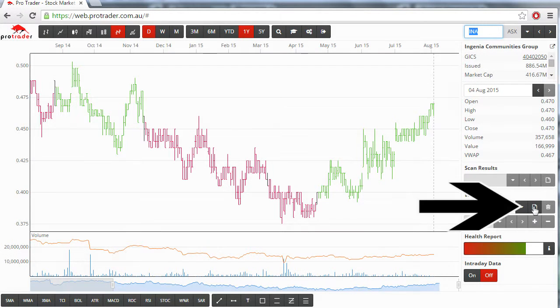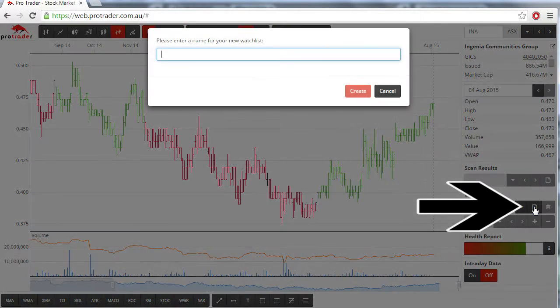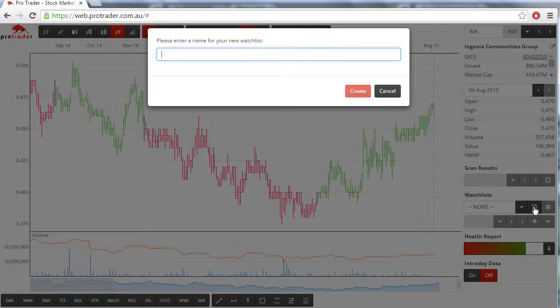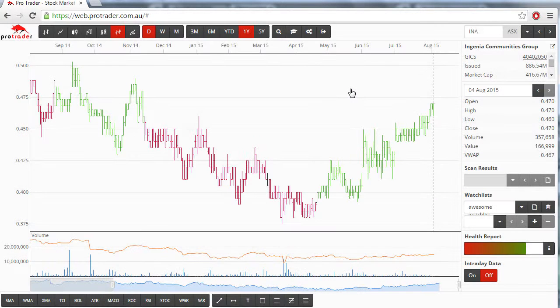First, click the icon that looks like a piece of paper with the corner turned over. A box will appear asking you to give your watchlist a name. Call it whatever you want, then click Create.